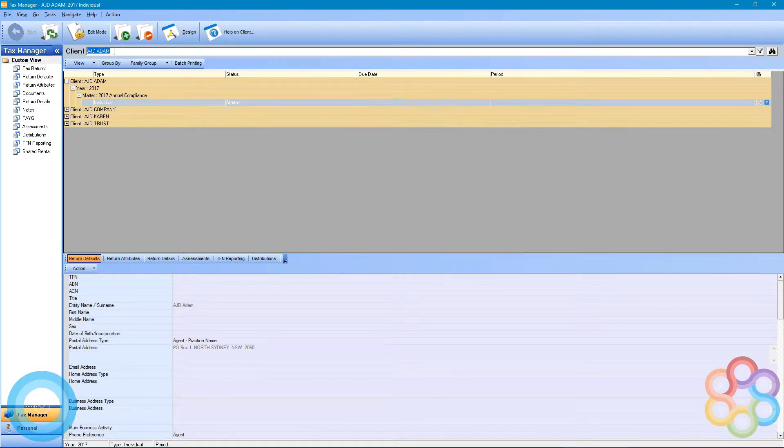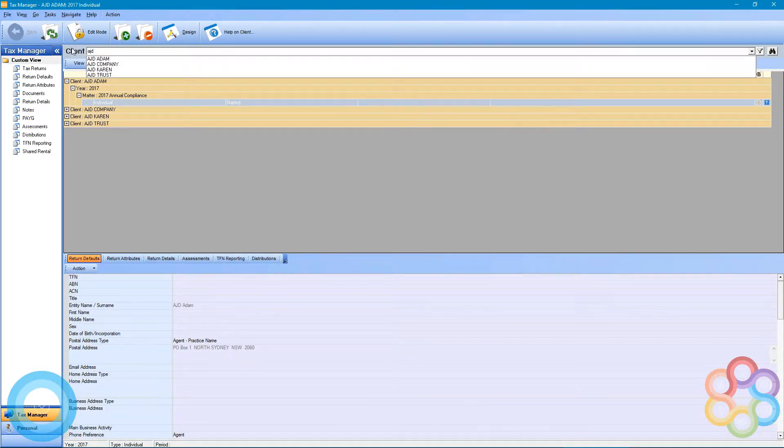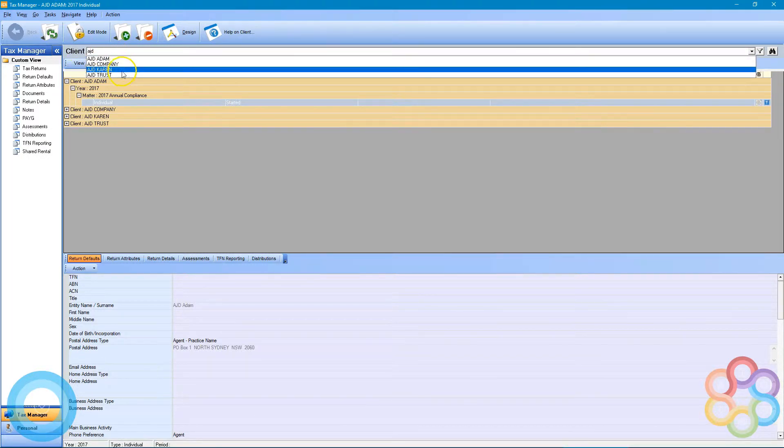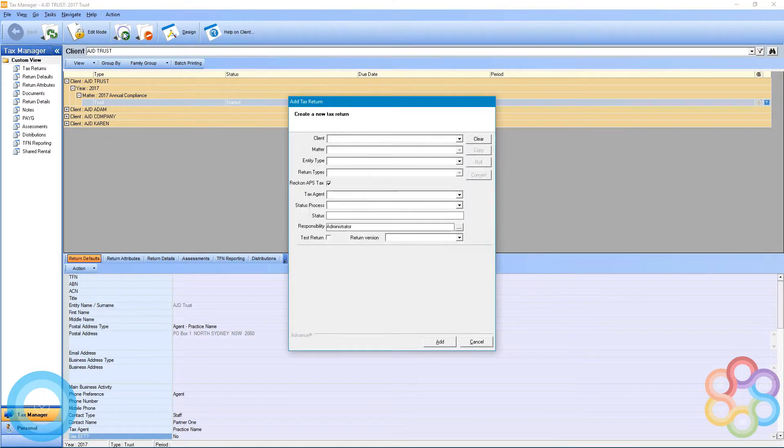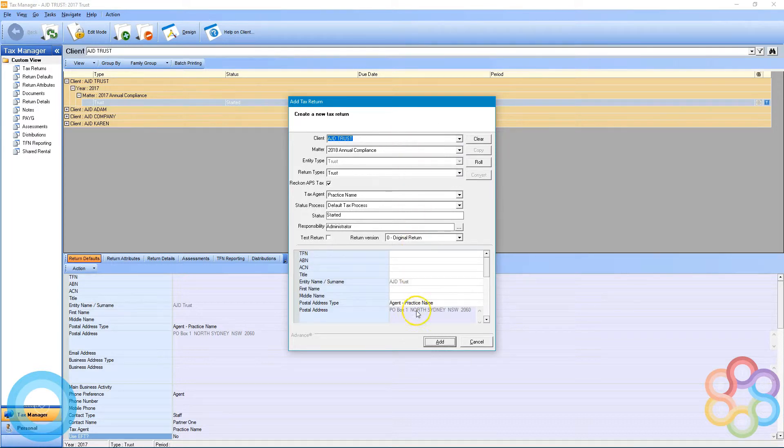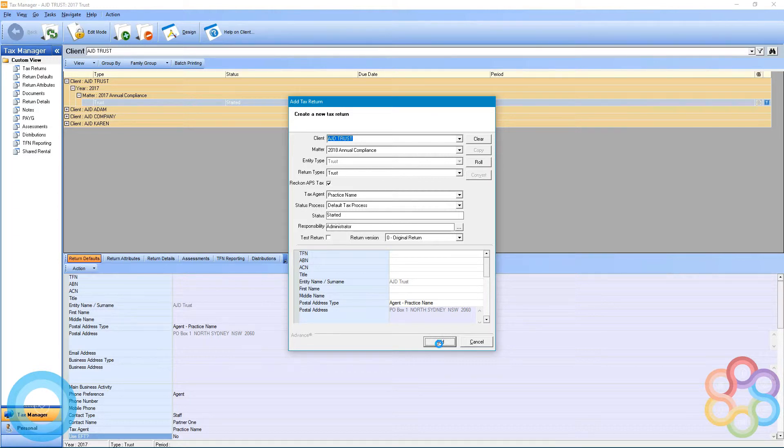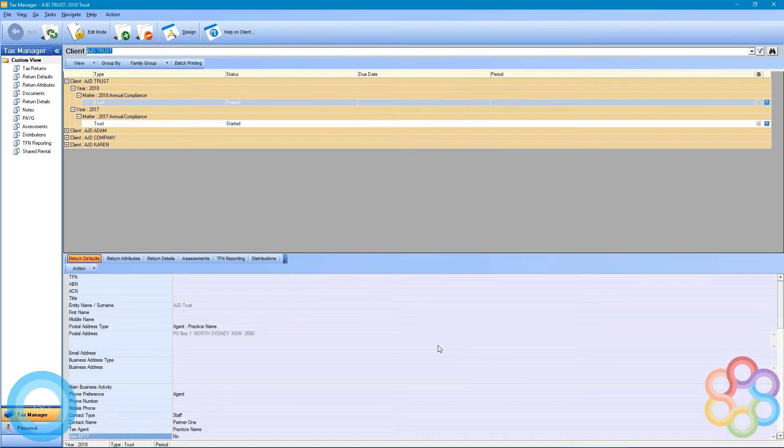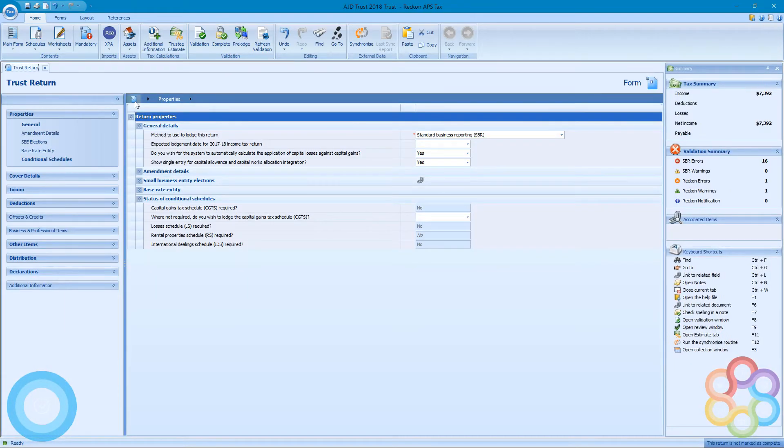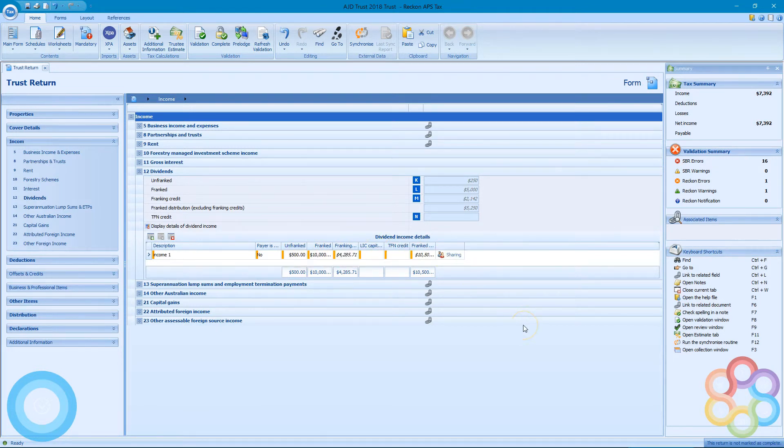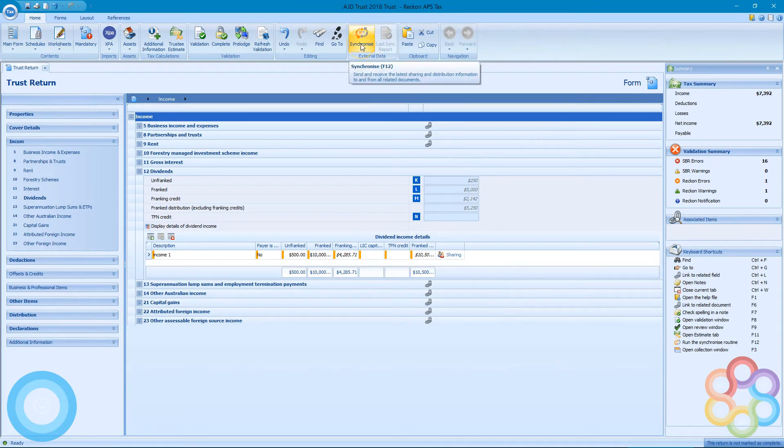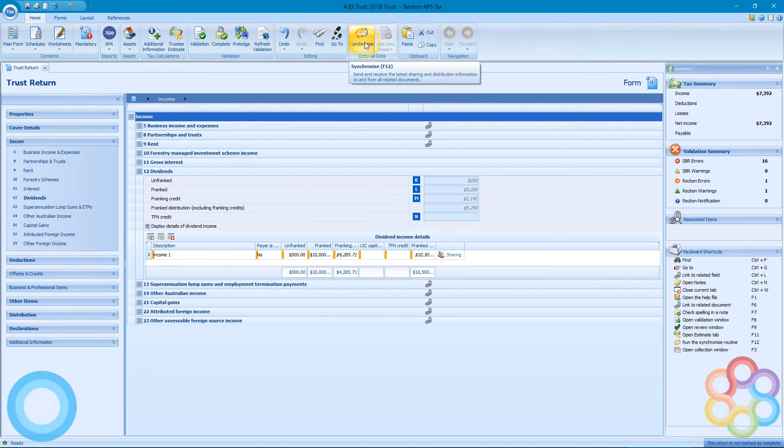If I go to the tax manager and change up the top here to my trust client, once this is added, you will see that I open that return. And in my tax summary, it already has those details flowing through to a different return on my relationship. I can synchronize the other direction.